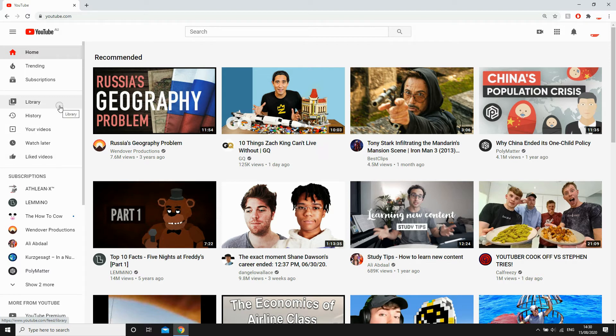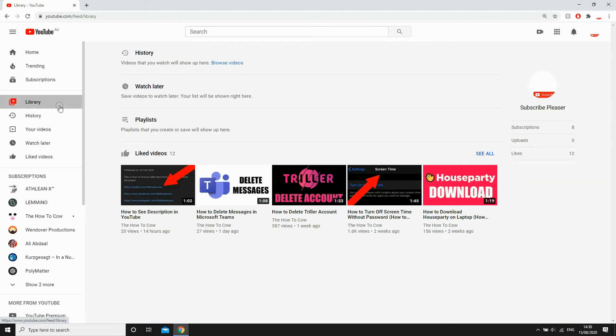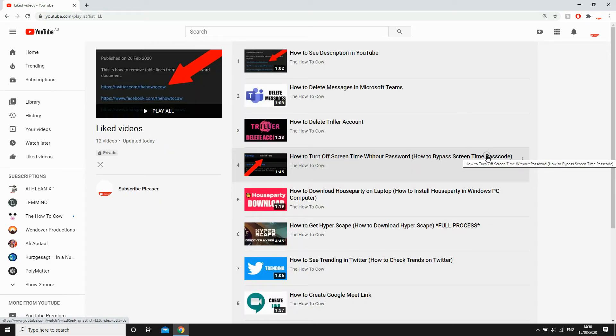Scroll down and you'll be able to see liked videos right here. Go ahead and click 'see all' so you can see all those liked videos. Then by the right hand side of each of the videos you'll see three dots.